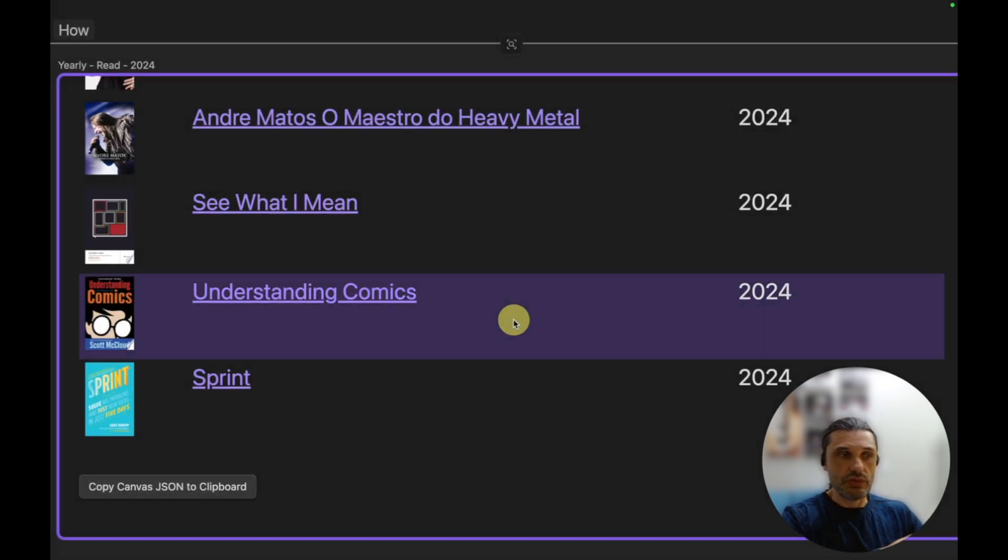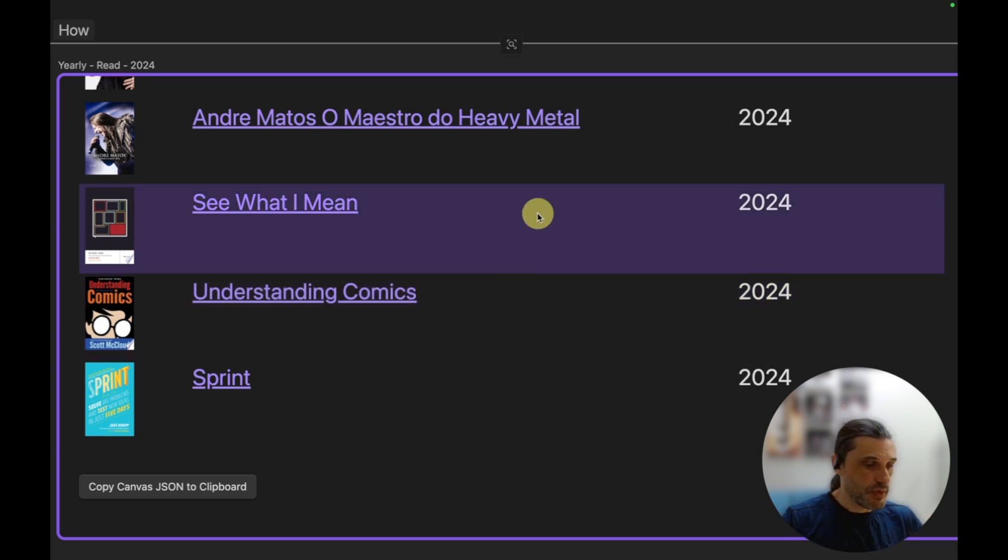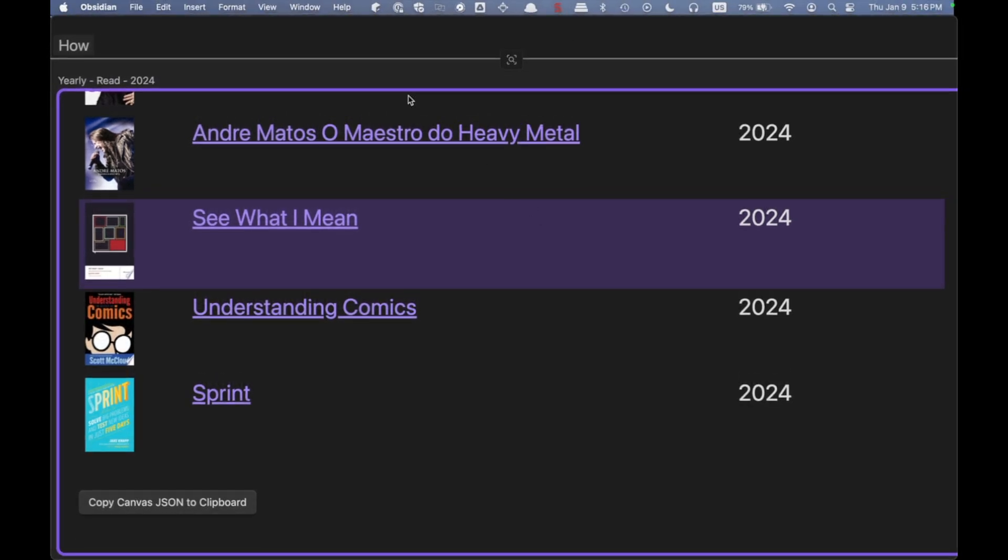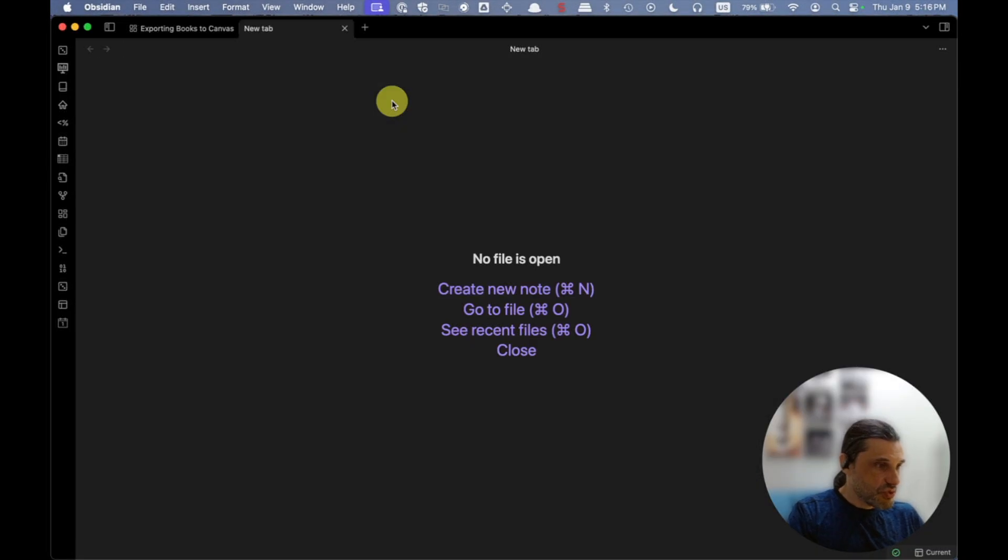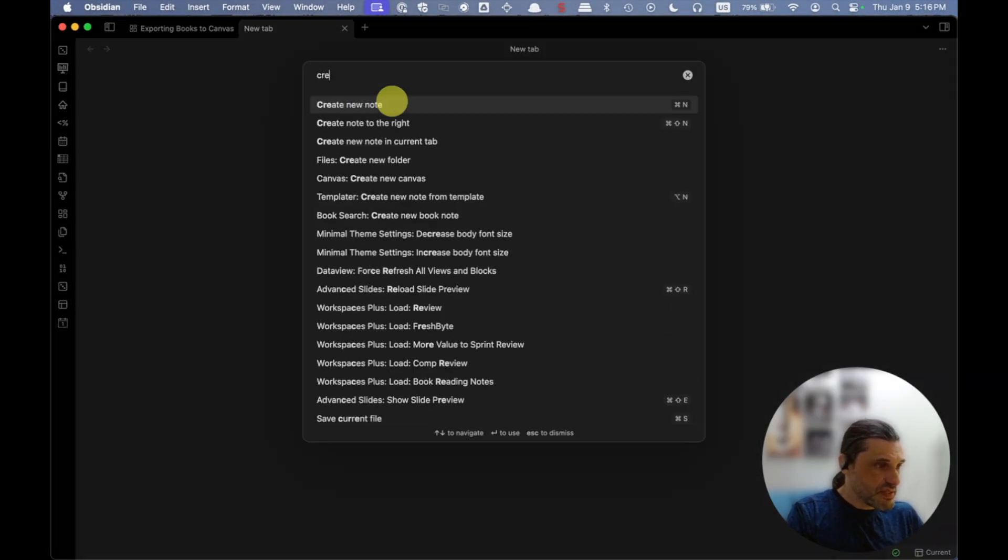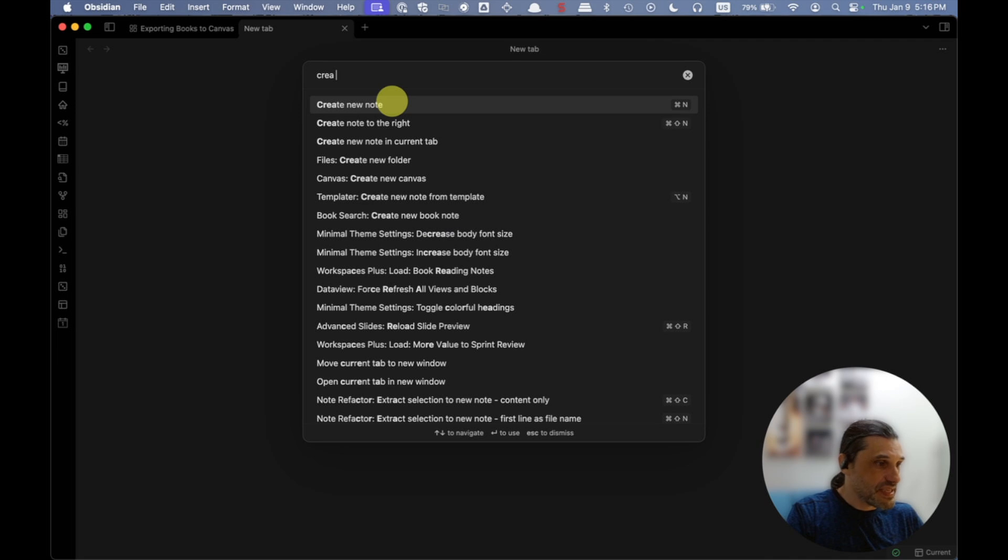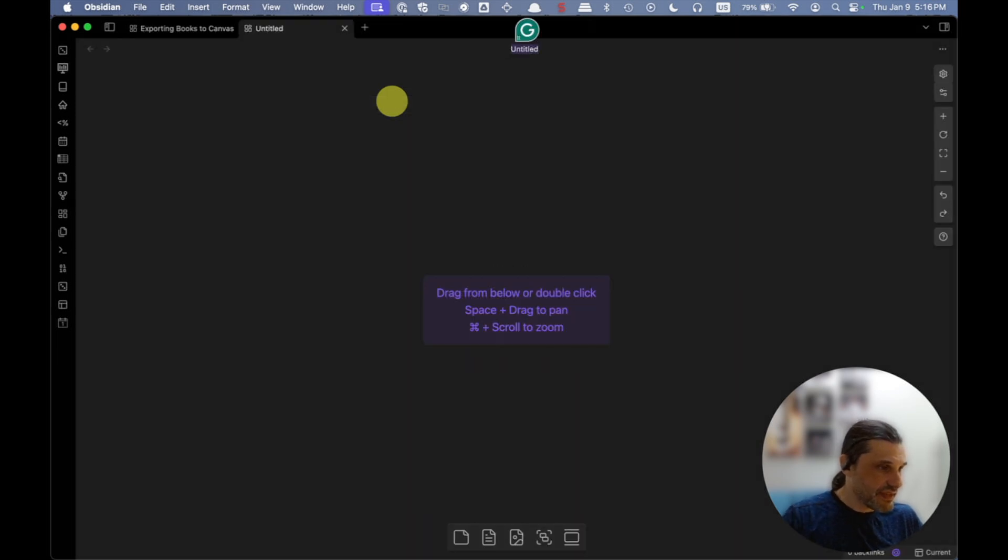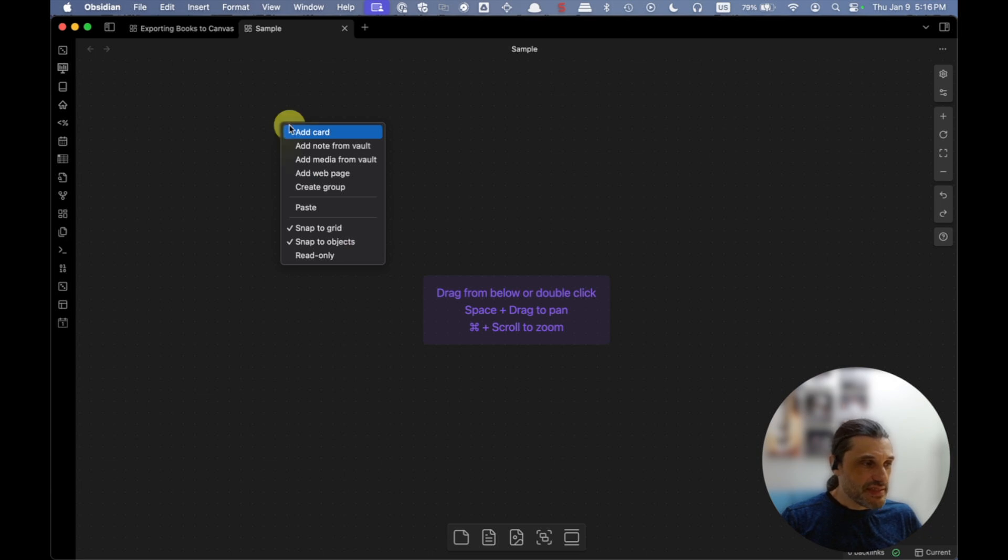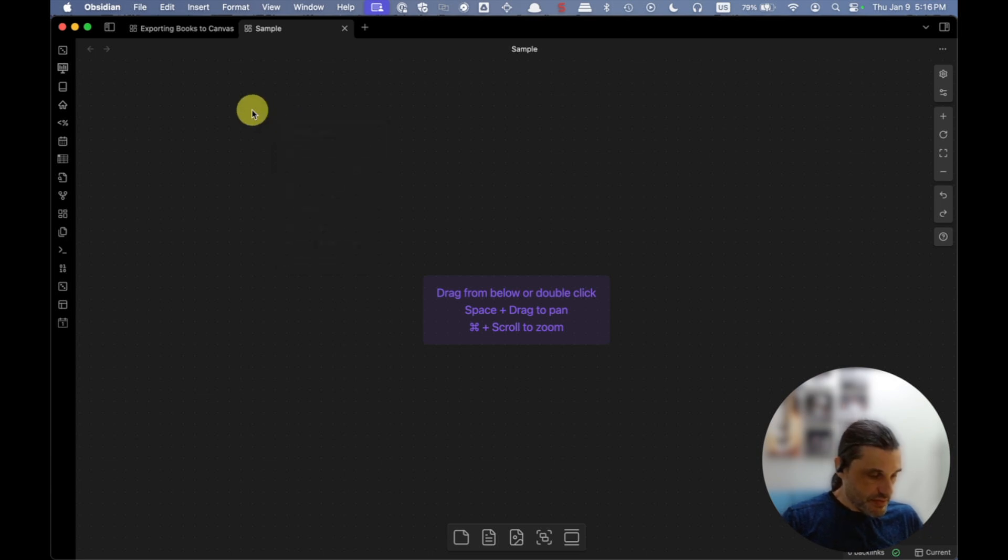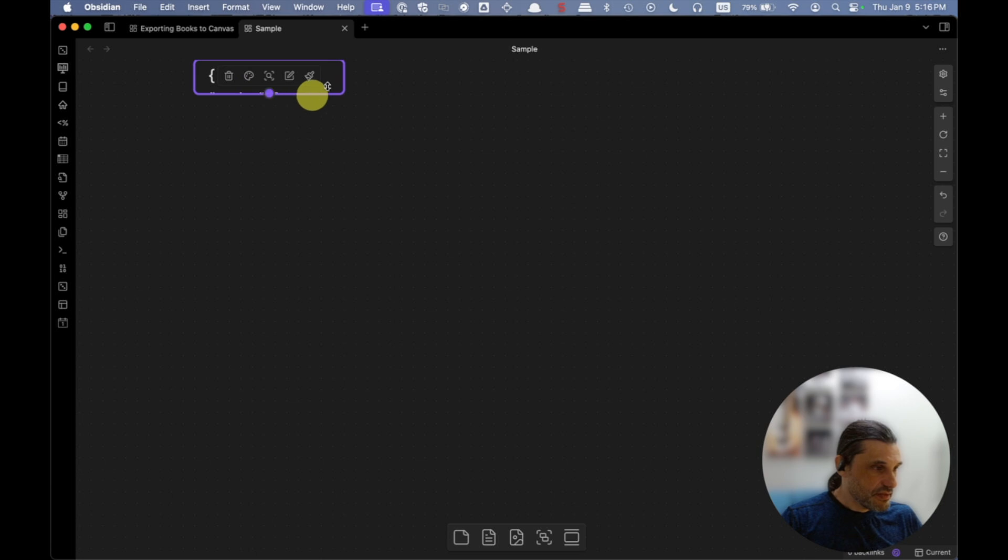So I haven't created any plugin in Obsidian yet, so right now we have to do a little bit of a hacky thing here, which is to create the canvas. An empty canvas like this. I'm gonna call it 'simple.'